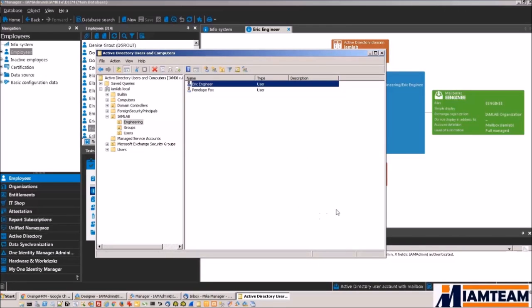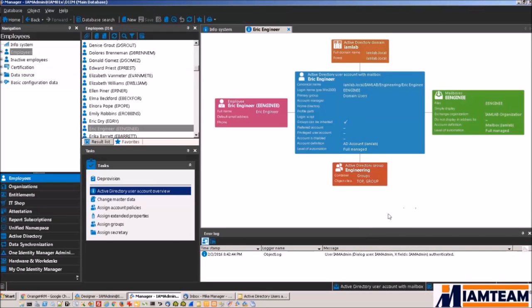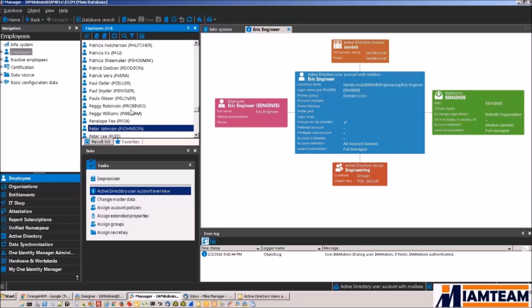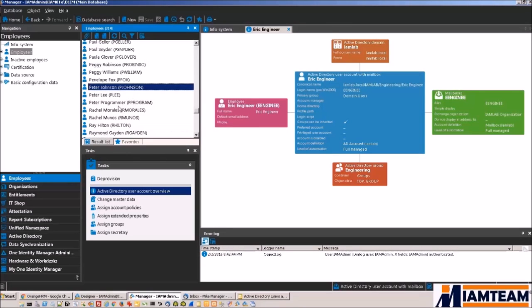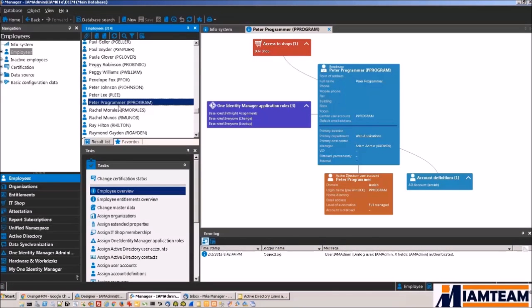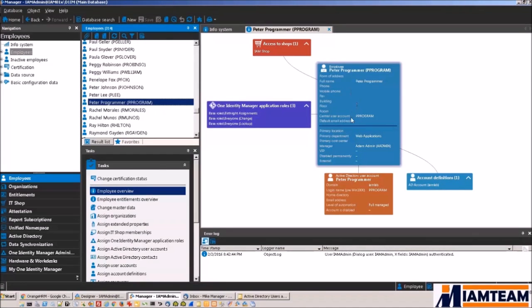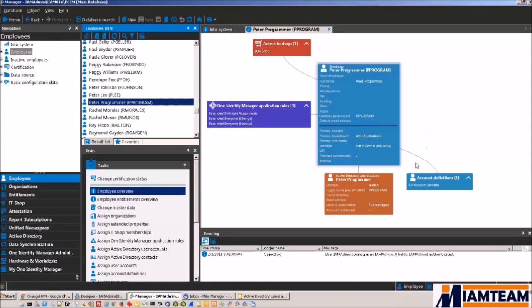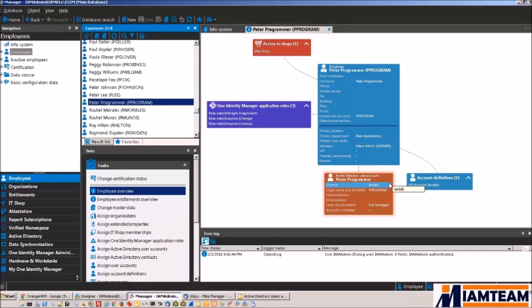Now let's take a look at how our other new hire Peter was processed. So basically the same. All the information from Orange HRM came down to Identity Manager. You'll notice he only has an AD account. He does not have an Exchange mailbox. That is because I didn't have any policies in place that entitled him to an Exchange mailbox.